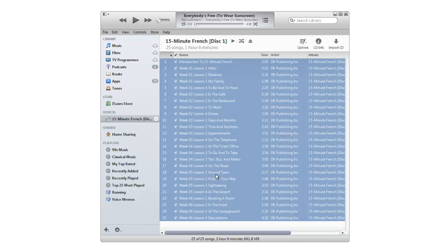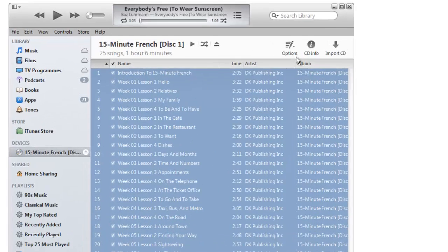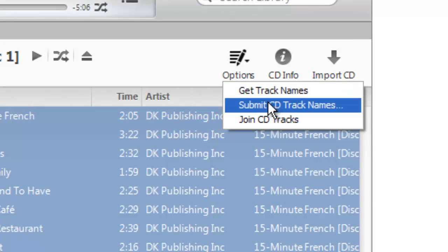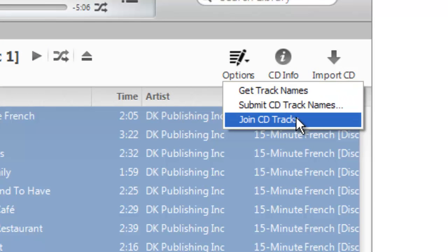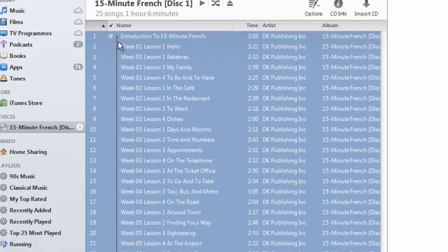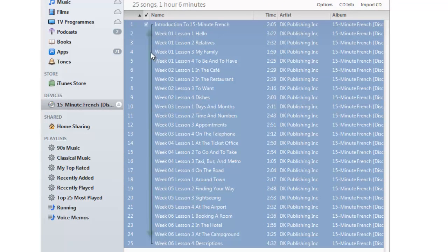And because you put the shift key down, iTunes will highlight all of the tracks in between. You can let go of the shift key then and then come up here where it says options and click join CD tracks. And what will happen is the little line will now come here and join together all of the tracks.